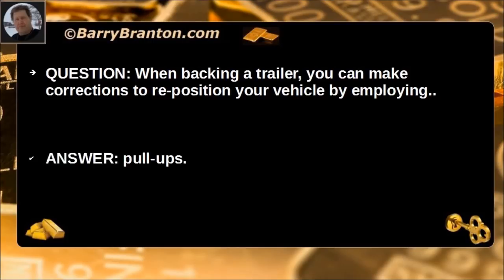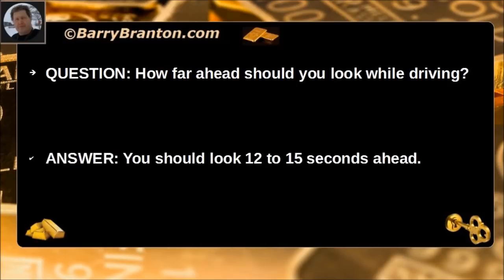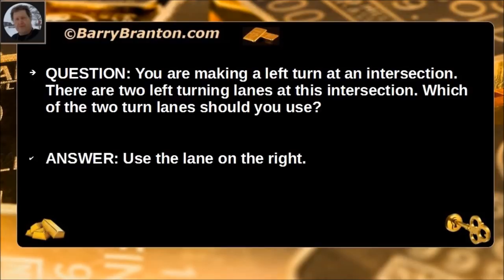When backing a trailer, you can make corrections to reposition your vehicle by employing pull-ups. How far ahead should you look while driving? You should look 12 to 15 seconds ahead. When making a turn at an intersection with two left-turning lanes, which lane should you use? Use the lane on the right.